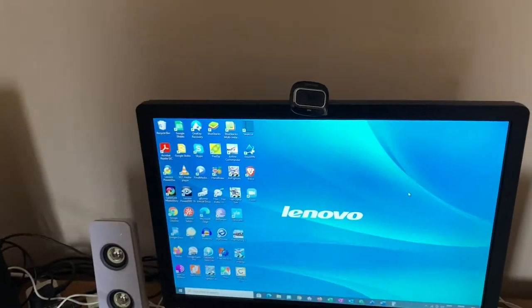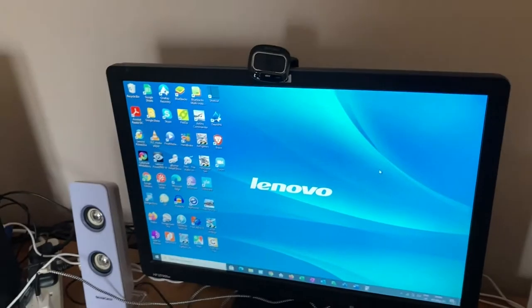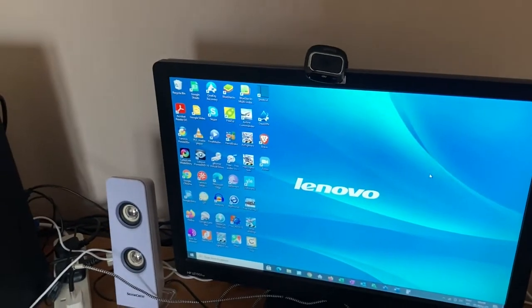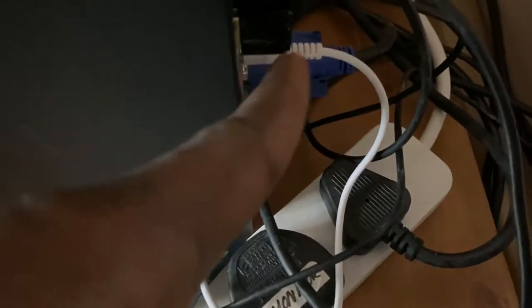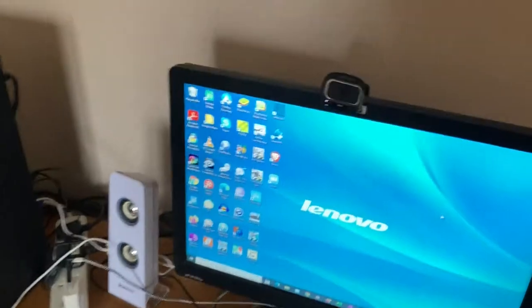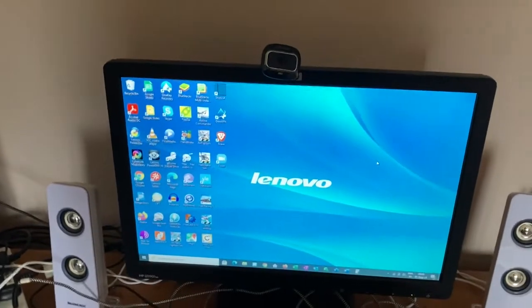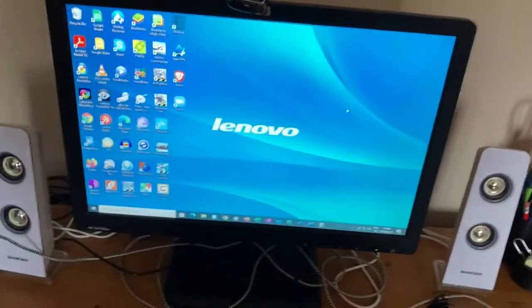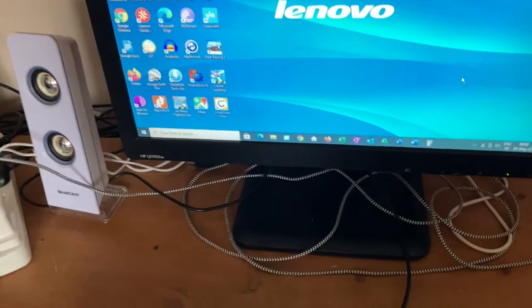All right, I've put that Bluetooth dongle in the back of this desktop computer. You can see, I don't know if you can really see it there, but that's the Bluetooth dongle, this item here. Yeah, that one. So once you plug it into the back of the computer, into any USB port, automatically it just installs itself.